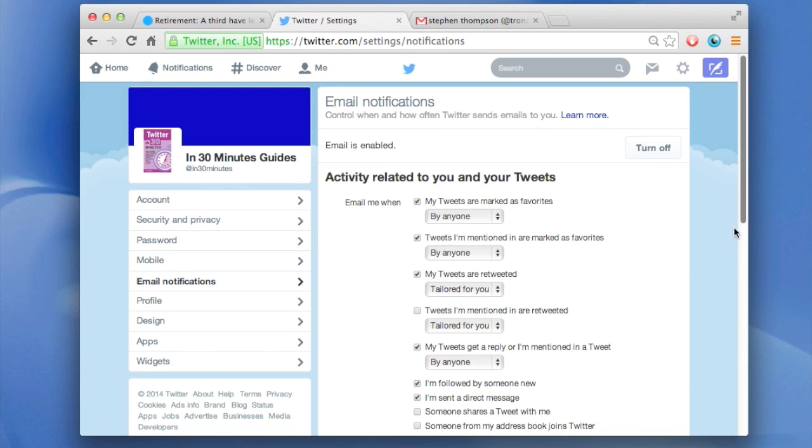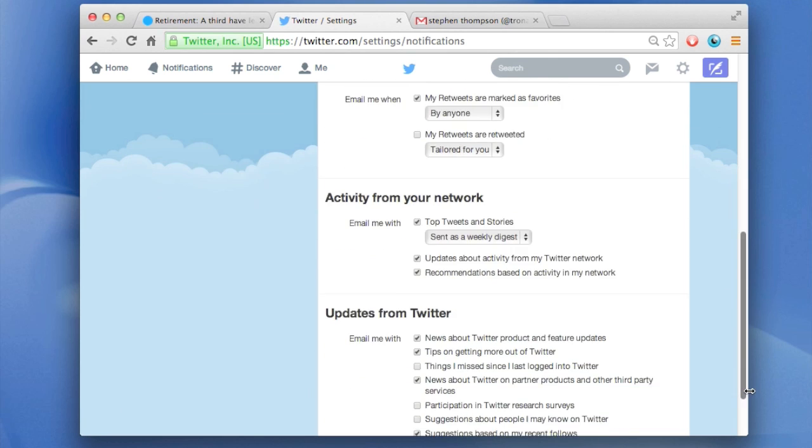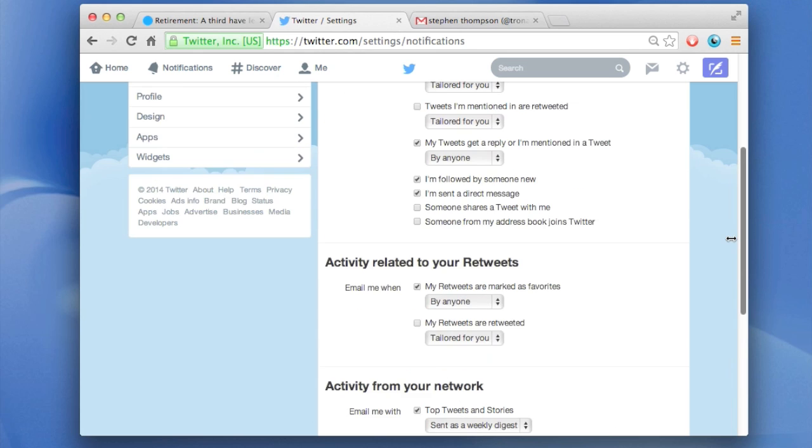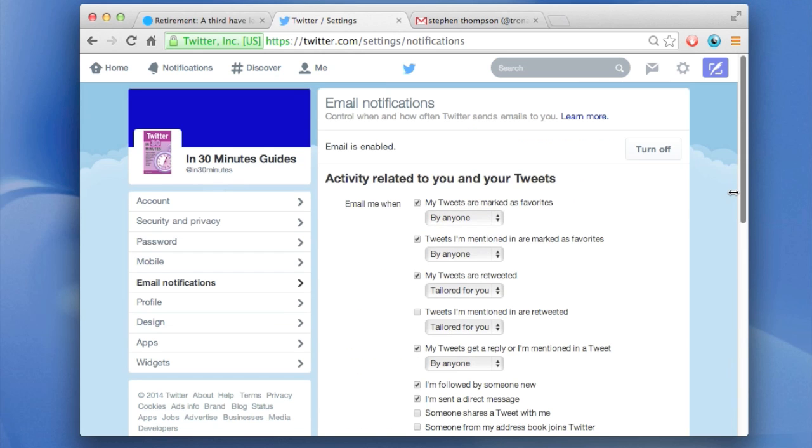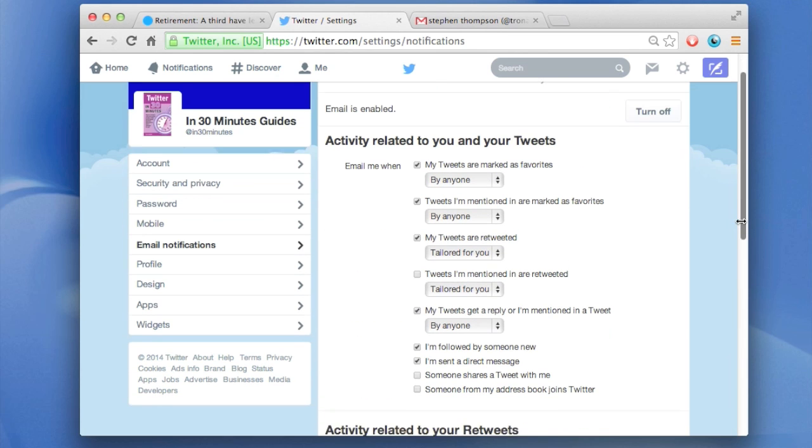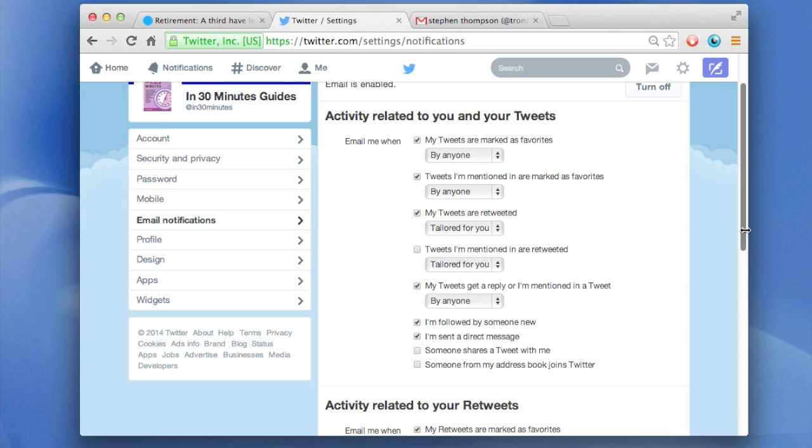As you can see, there's all kinds of email notifications. Now there's some of them you may want to keep. For instance, I like being notified when my tweets are retweeted. But I don't care if someone favorites a tweet that I mentioned in. Tweet gets a reply, yes I'll keep that there.